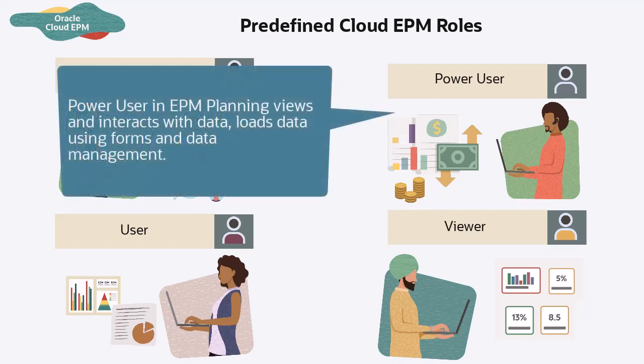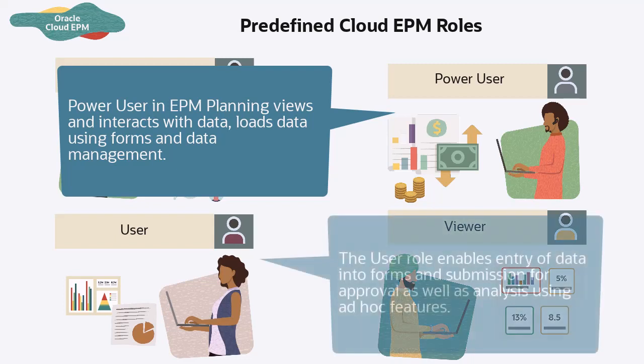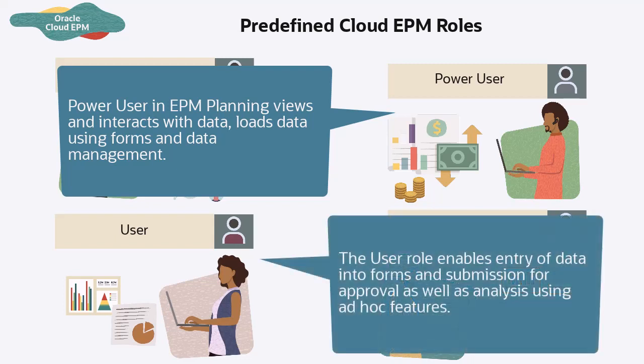For example, the Power User role in EPM planning views and interacts with data, loads data using forms in data management, while the user role enables entry of data into forms and submission for approval as well as analysis using ad hoc features.